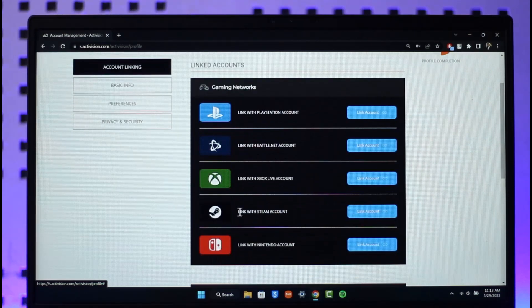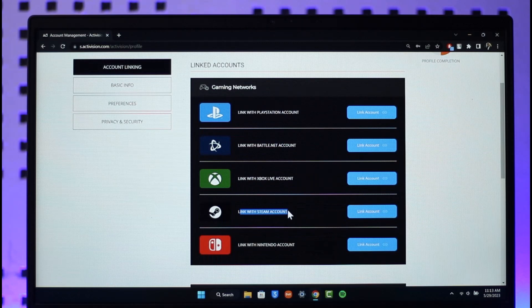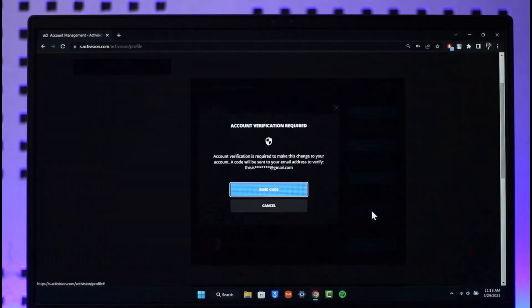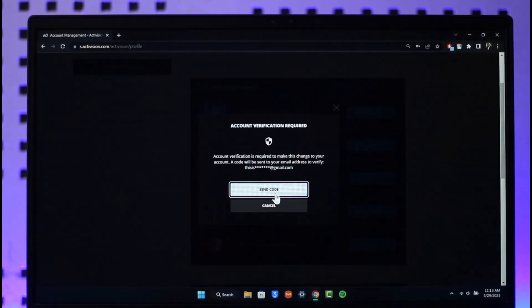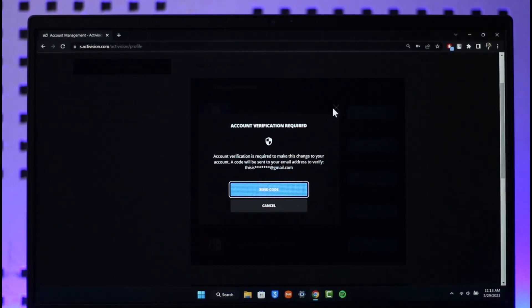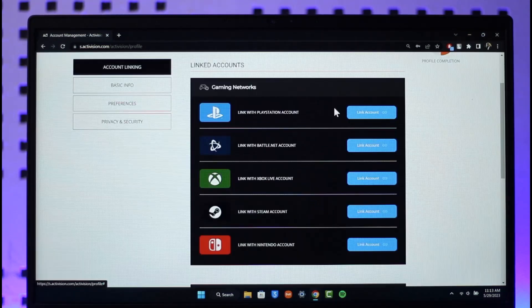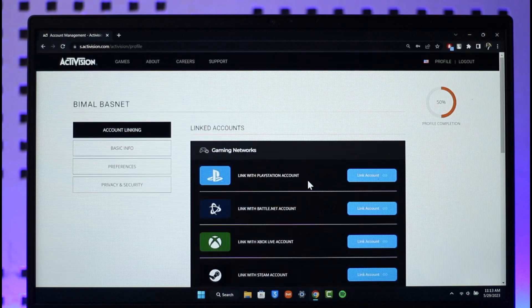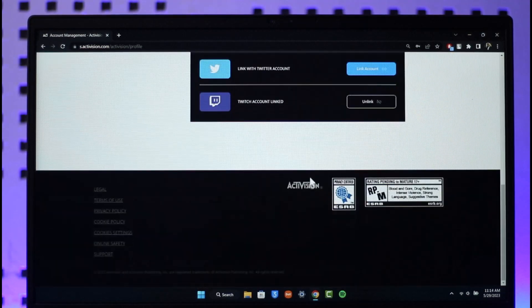On the right-hand side, you'll find the option called Link with Steam Account. Click the Link Account button, then click the Send Code button to send a verification code to your email. Once it's done, simply enter your Steam ID details and your Steam account will be linked.